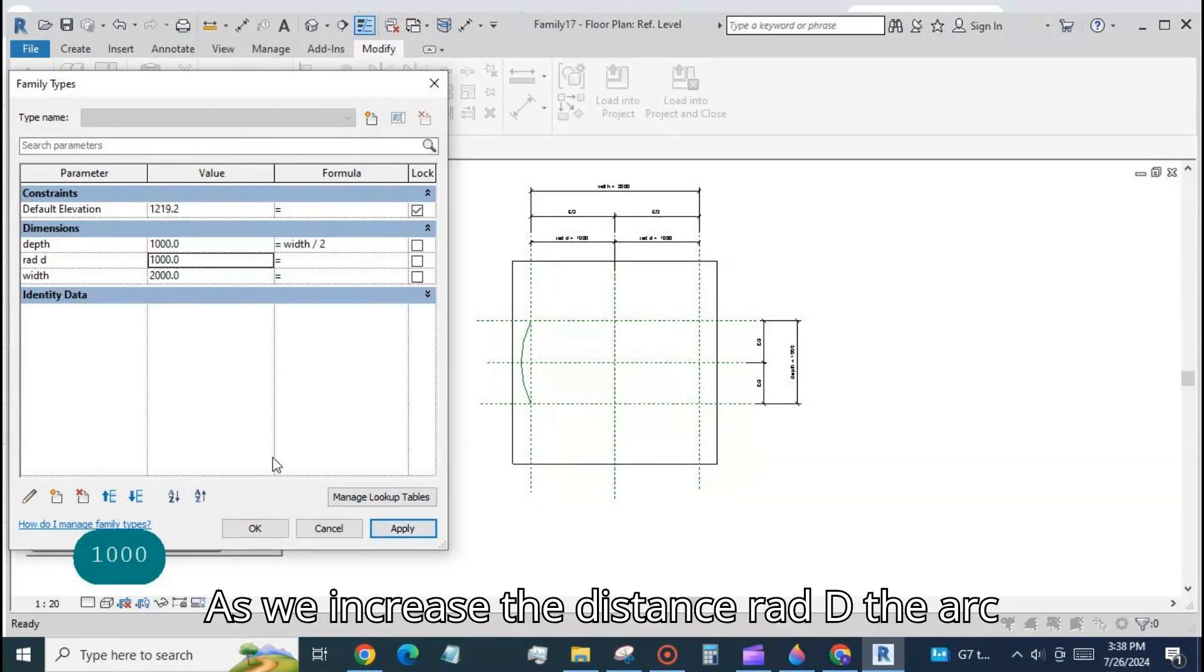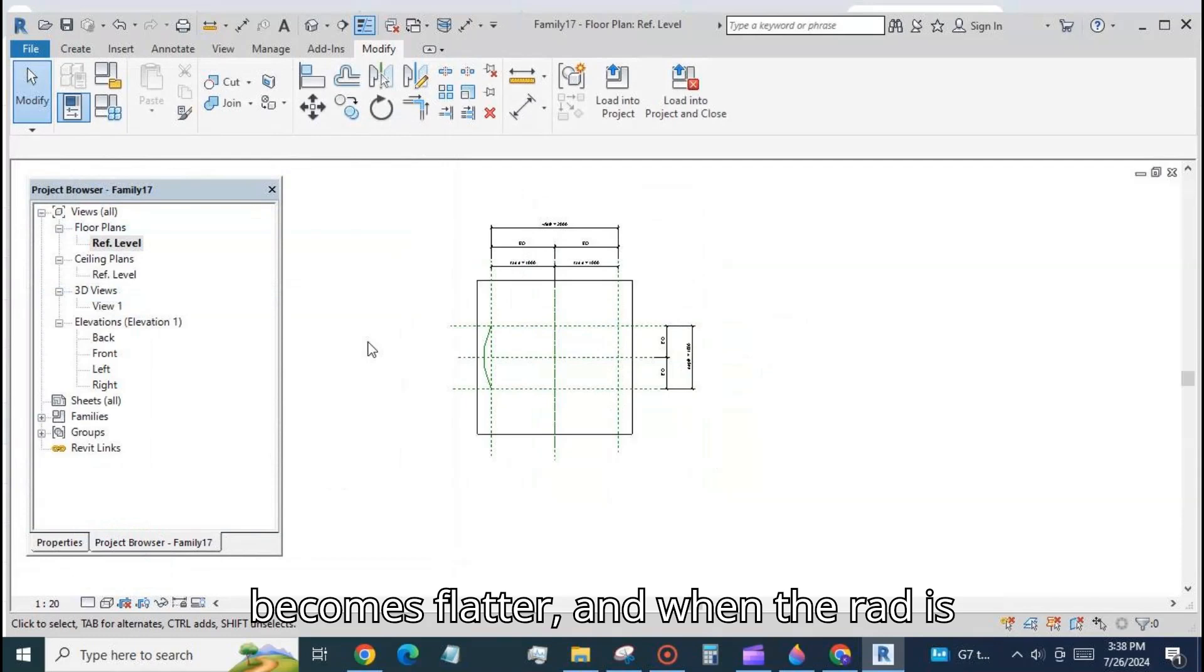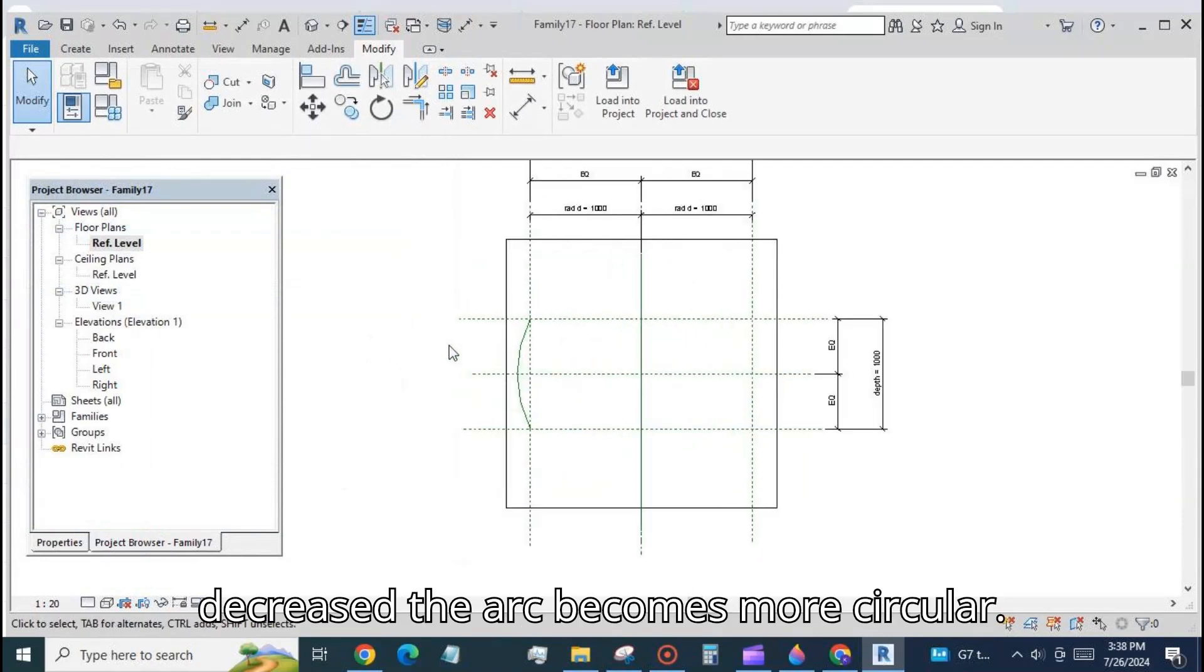As we increase the distance rad D the arc becomes flatter. And when the rad is decreased the arc becomes more circular.